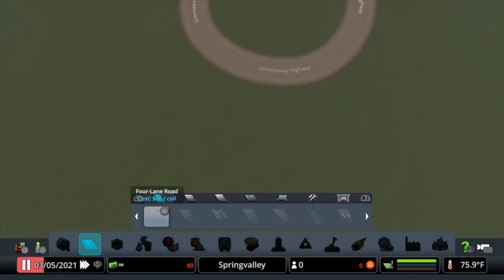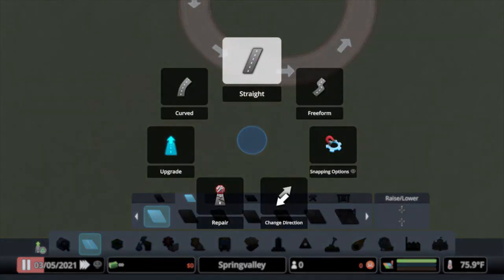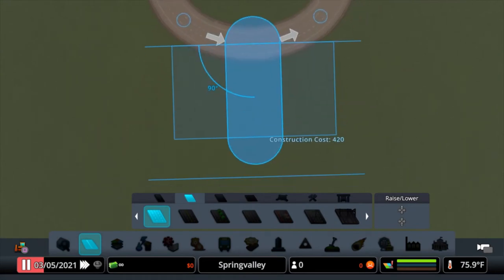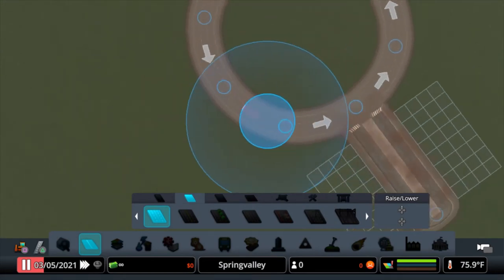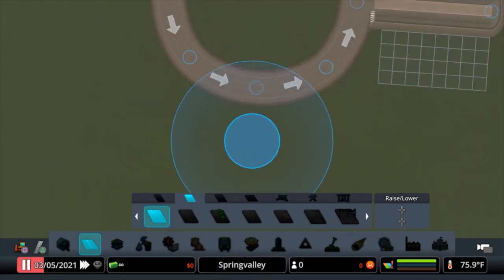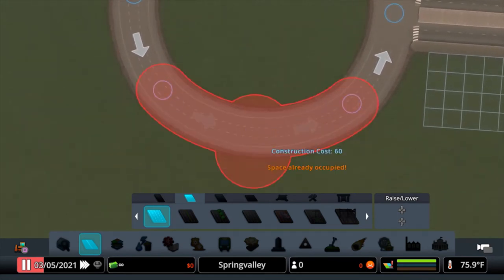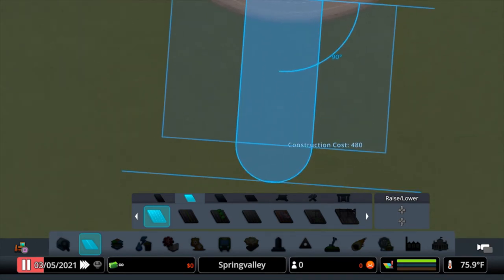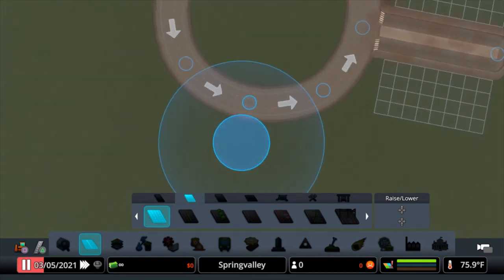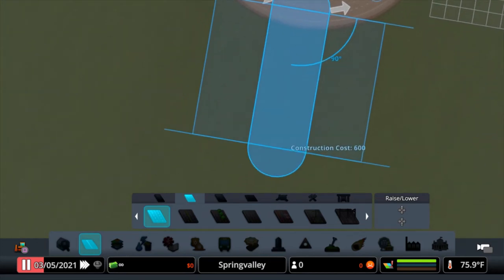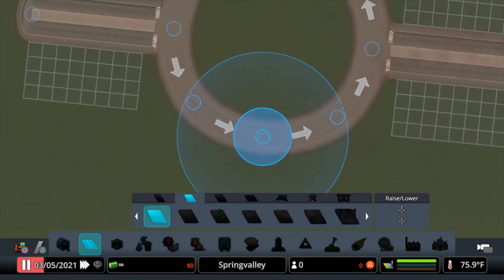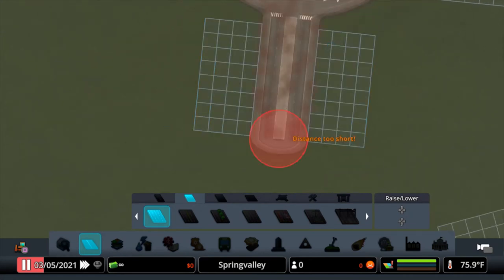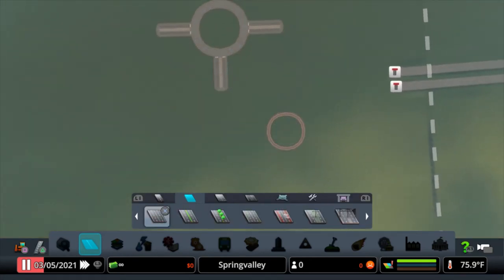And then for a basic roundabout like this, you might do something like this. Just go ahead and pull off four straight roads. There we go. And there you go. There you have your basic roundabout.